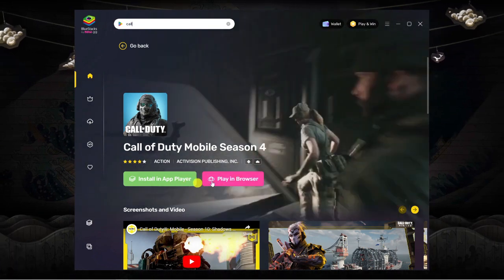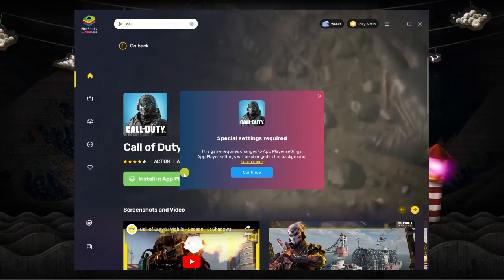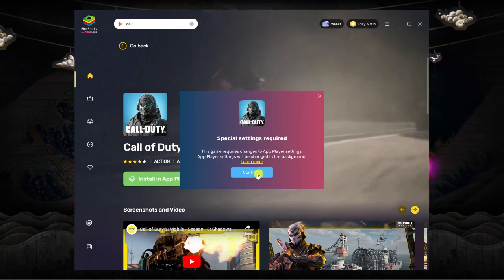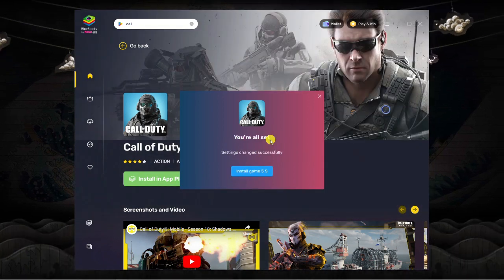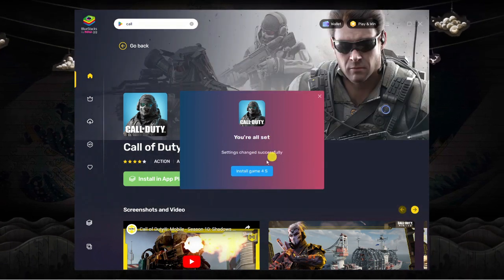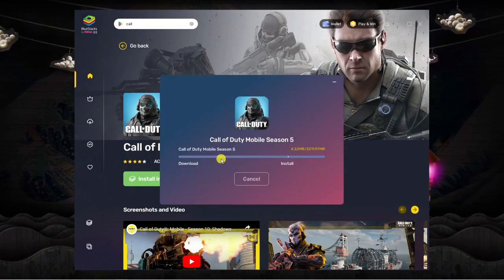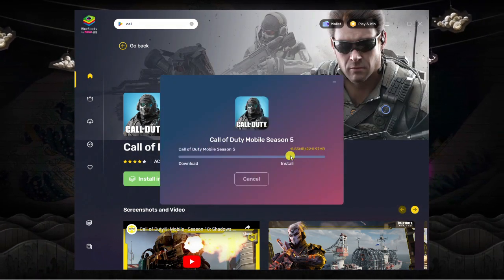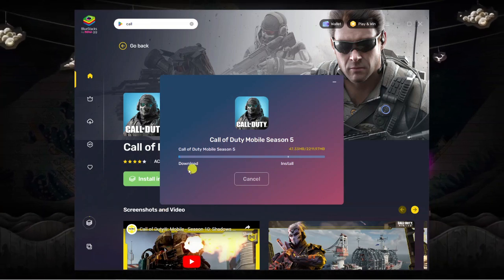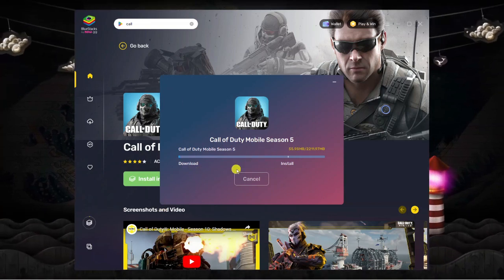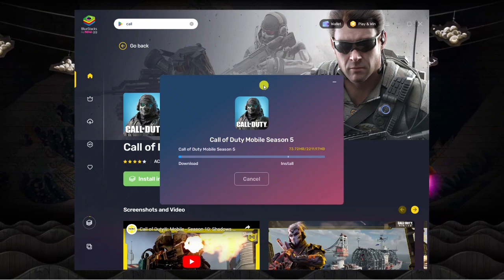Choose which option you want. I'm going to go ahead and install this into the app player. It's just going to change some settings so we can install the game, and once that's installed you'll be able to use BlueStacks to play any games you want.